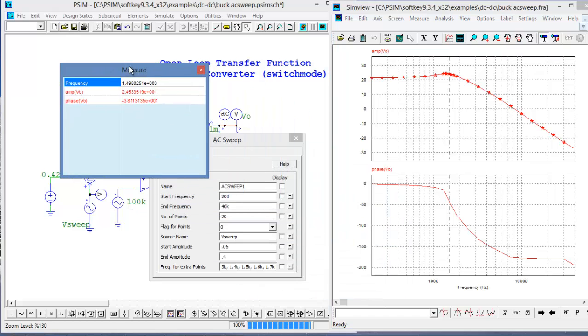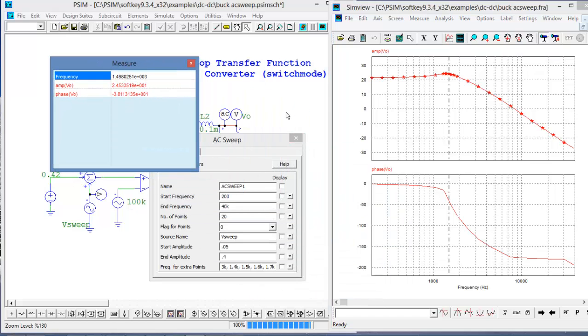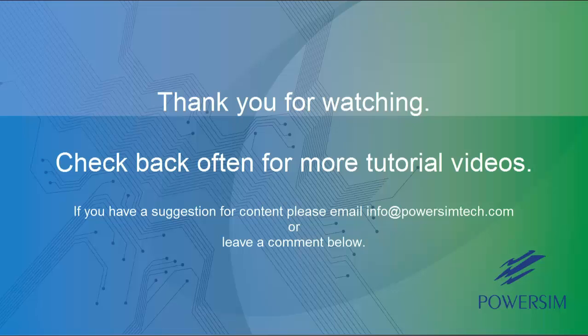From here we could probably import this into SmartCtrl or some other control loop design software package and go from there. See you next time.